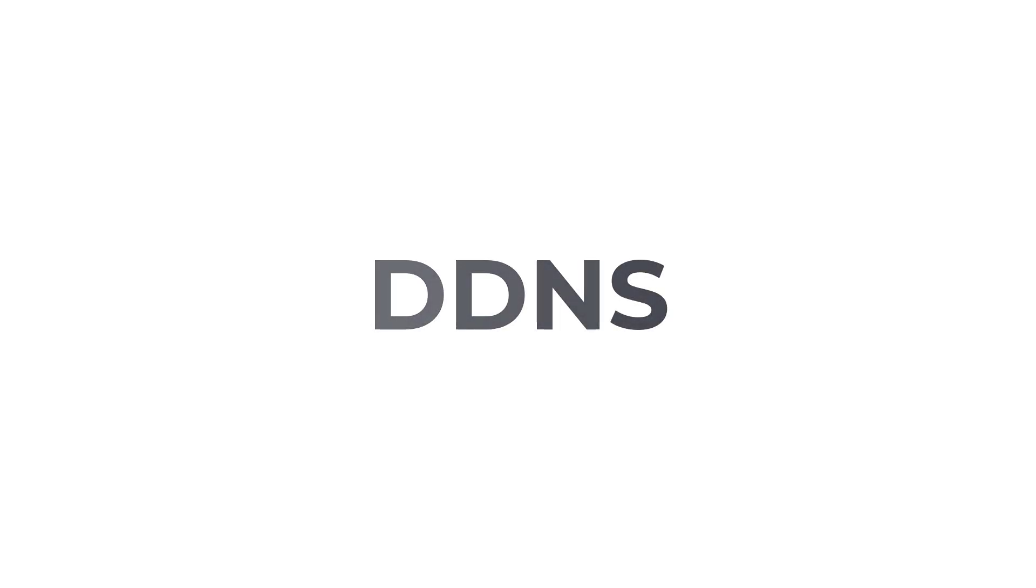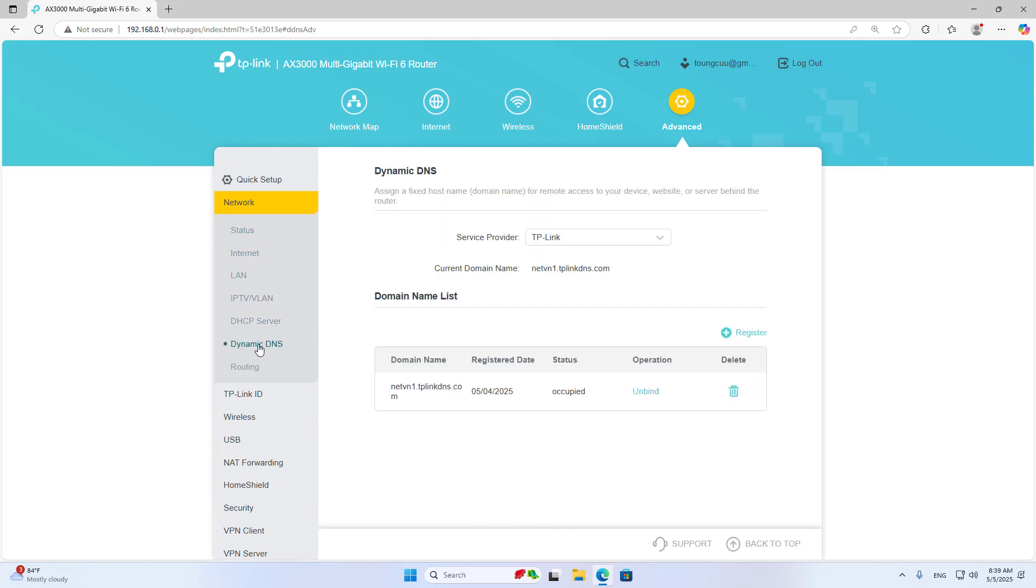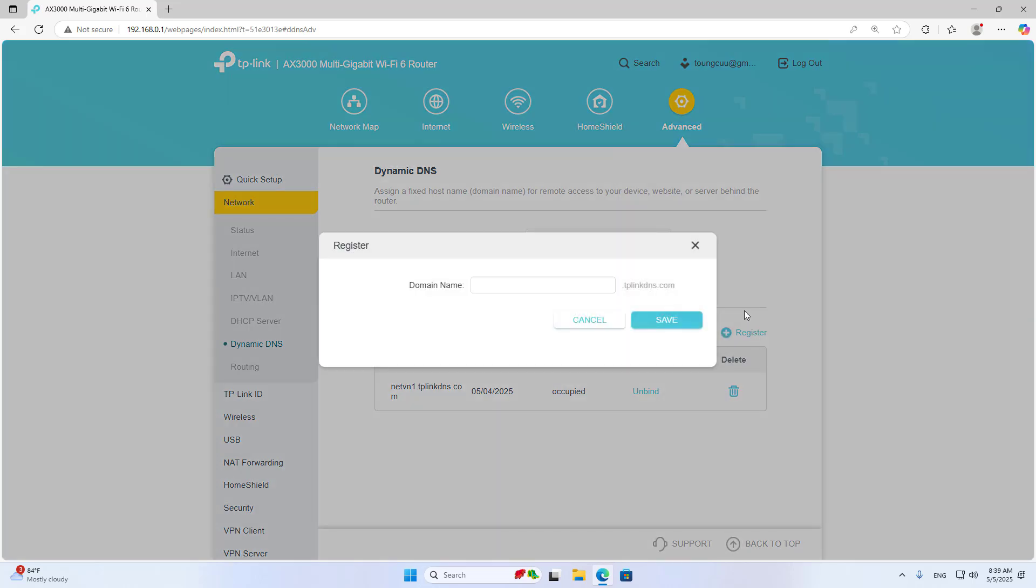DDNS. In case you use a public IP address, you should use a Dynamic DNS service. You register a domain name for yourself.